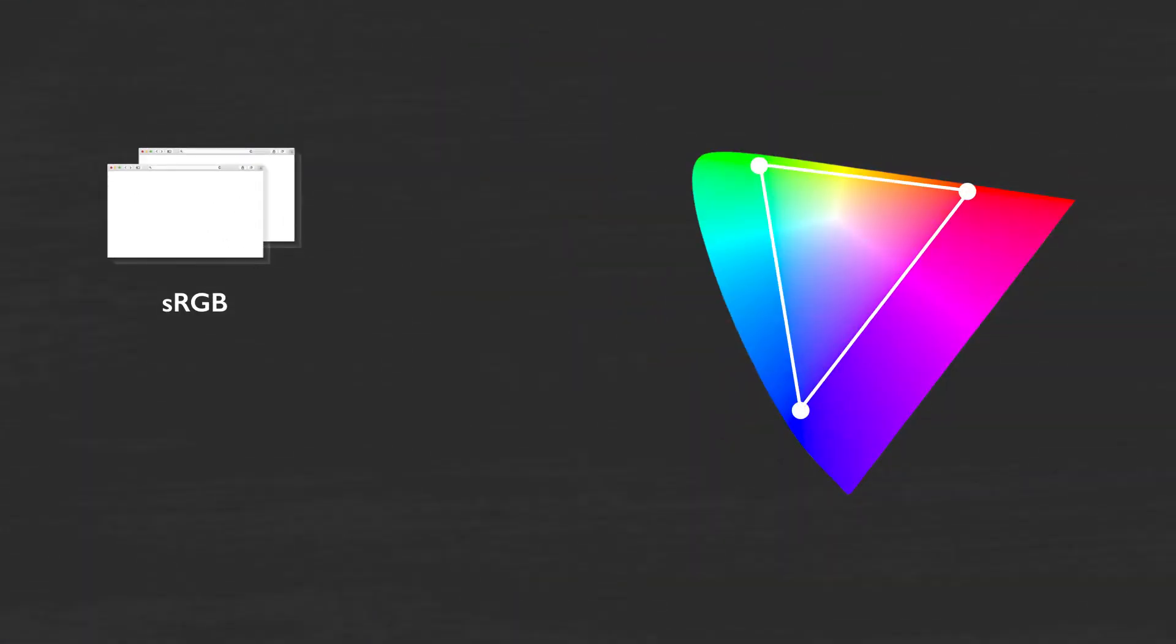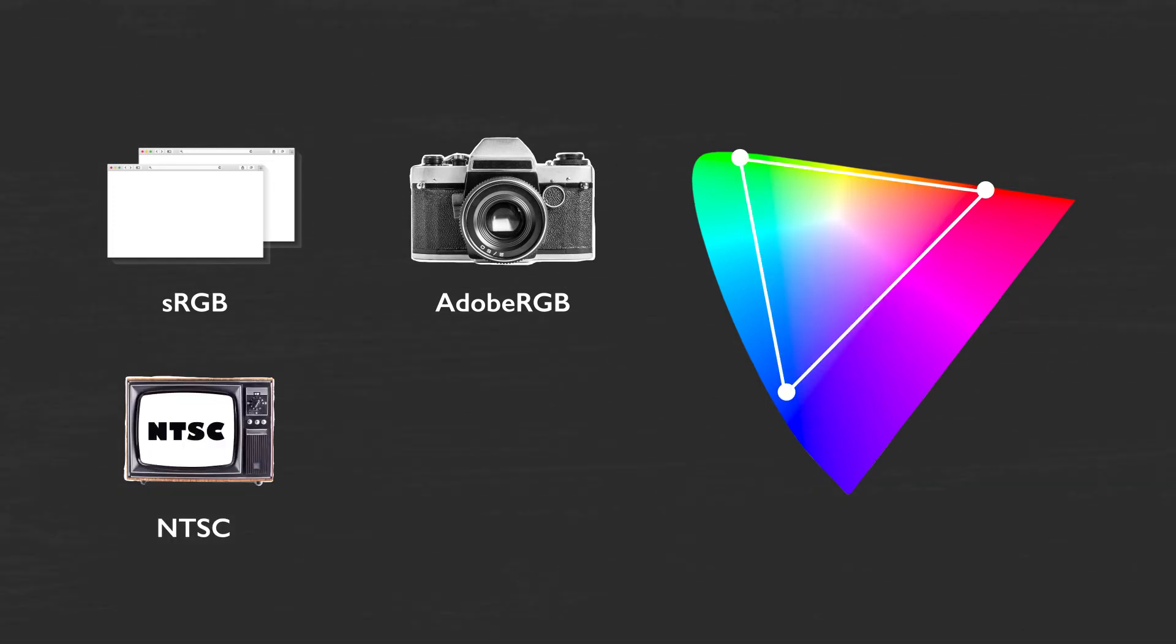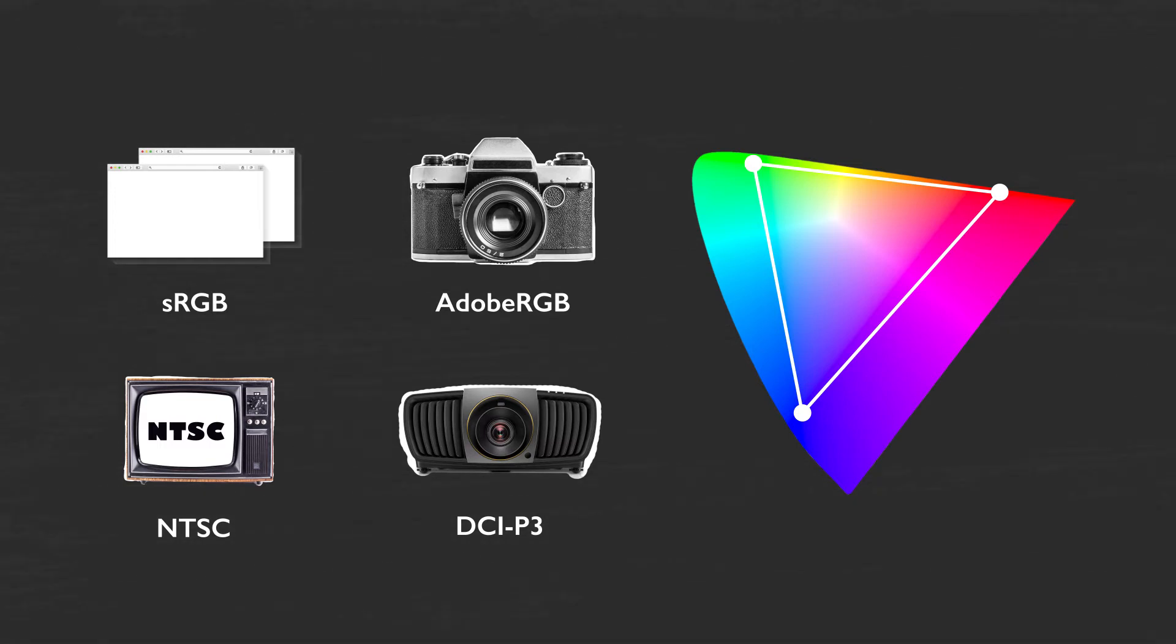Many gamuts exist, like sRGB, Adobe RGB, NTSC, and DCI-P3, designed for different applications.